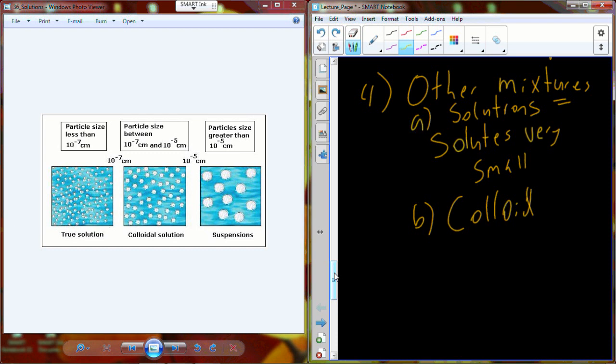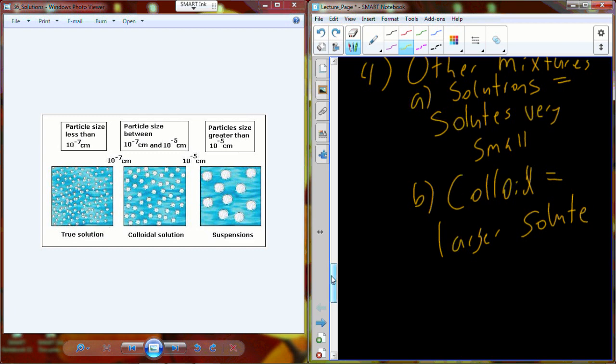We can increase the size of what's incorporated into a mixture, which changes what we call the mixture. Next to a true solution we have a mixture called a colloid. With colloids, we increase the size of the particle — a larger solute gets incorporated into the solvent. It's no longer a true solution; we begin to see a slight difference in the physical appearance. The most common colloid you'll run into is the proteins in blood plasma, which don't fully dissolve and make the solution look a little bit hazy.